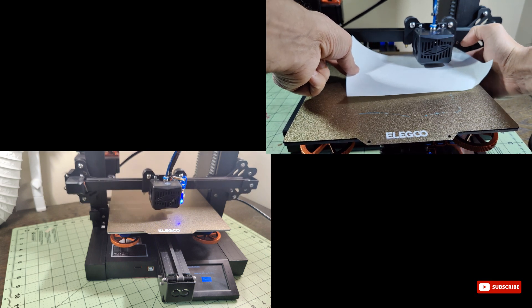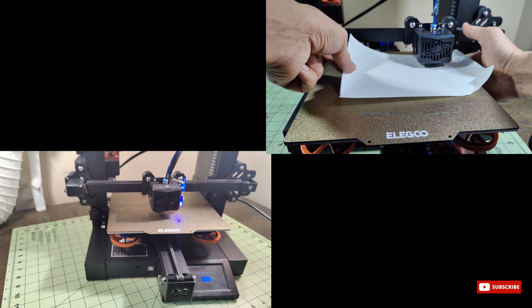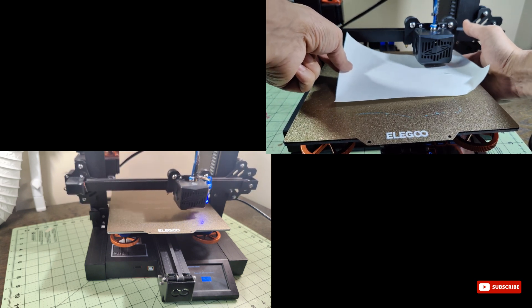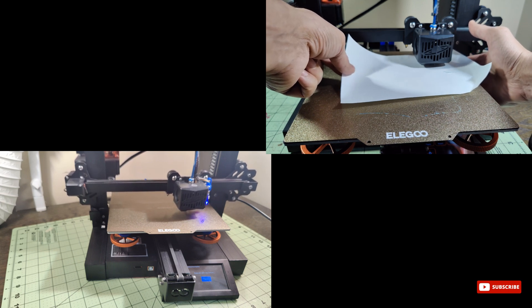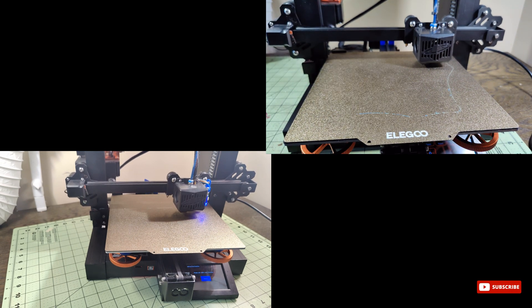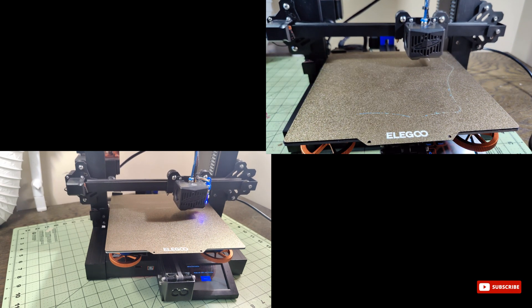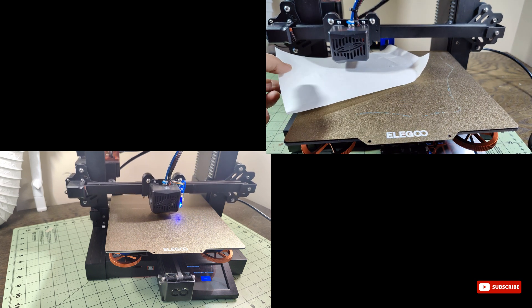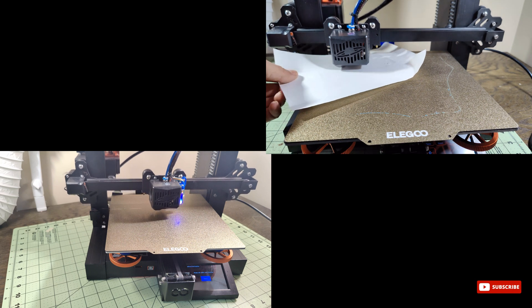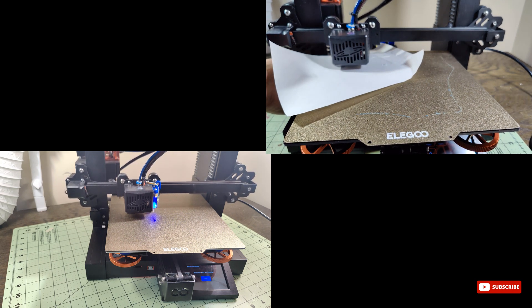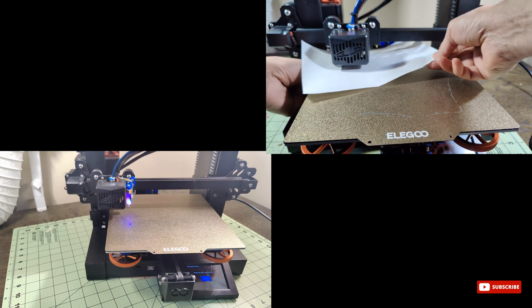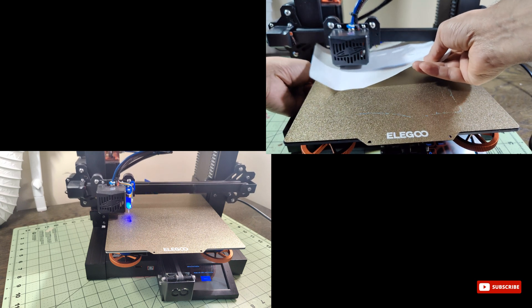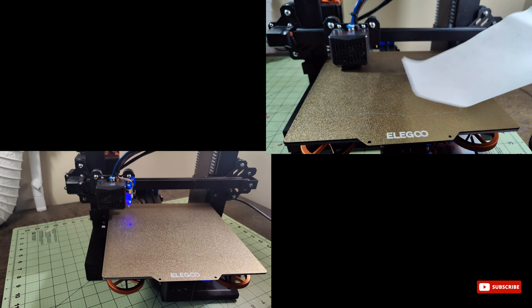The sensor detects any imperfections on the bed and adjusts the nozzle height accordingly, resulting in perfect prints every time. Now we must clarify one thing: while the BL Touch doesn't directly detect nozzle clogs or filament runout, there's no need to worry. Your Elegoo Neptune 2S comes prepared with other nifty features like filament runout sensors and thermal runaway protection.